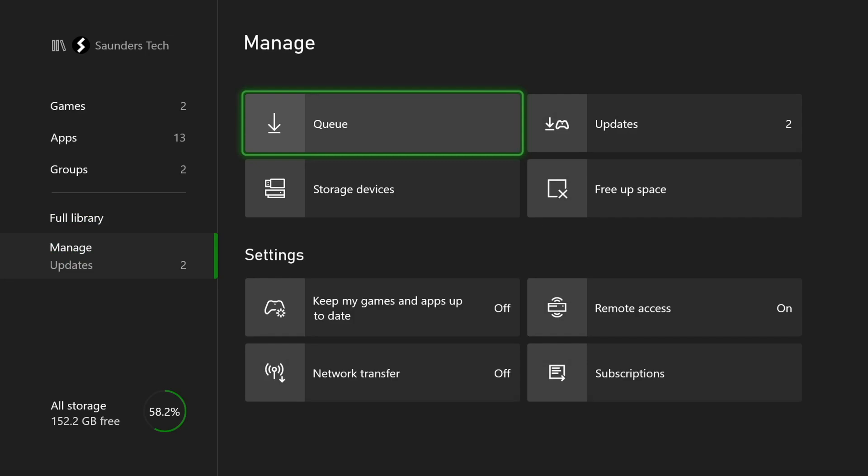If there are any apps or any games in the queue, by default cloud gaming is just disabled. So if you have any game, any app in the queue, while you have that downloading, cloud gaming will not work. So how do you solve that?